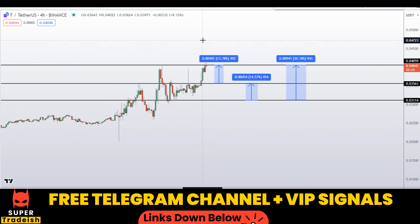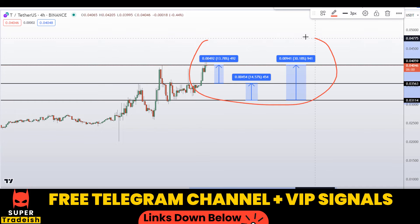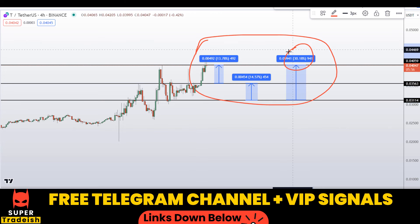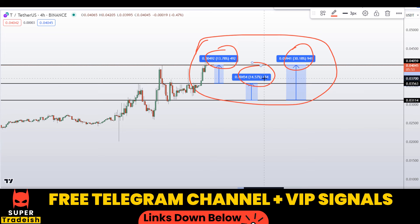Alright, so on 3shortcoin you have two scenarios with three targets: one could give you around 30% gains, 13% gains, and 15% gains. I hope you guys liked this quick video analysis on 3shortcoin. If you liked it, please smash the like button, subscribe to this YouTube channel, and don't forget to hit the bell notification.